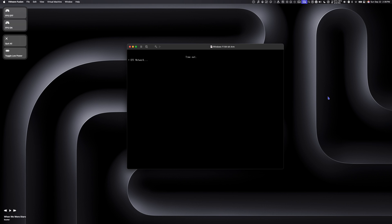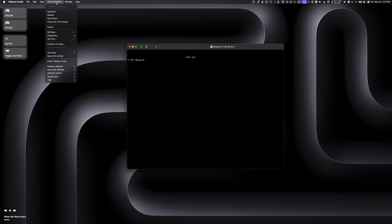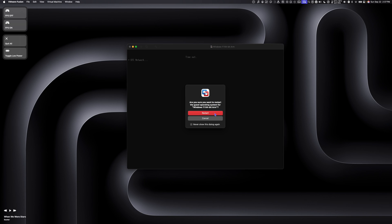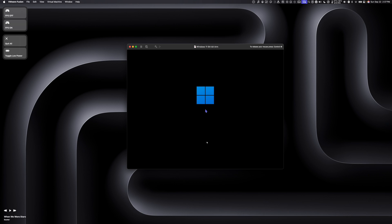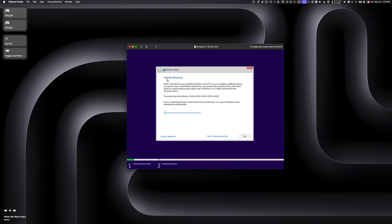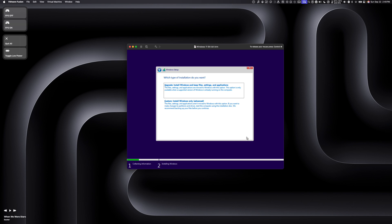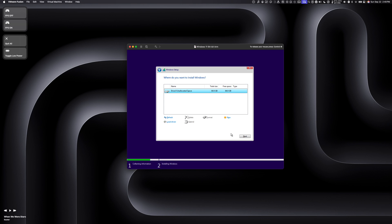Now we have our virtual machine up and running, but we need to install Windows. To do that, we have to press any key on the keyboard when Windows tells us to. If you miss it, go to Virtual Machine in your menu bar and click Restart to try again. The next step is to go through the Windows setup. The first message we'll see is Activate Windows — click 'I don't have a product key'. Select Windows 11 Pro, click Next, then click 'Install Windows only', choose your virtual drive, and click Next.